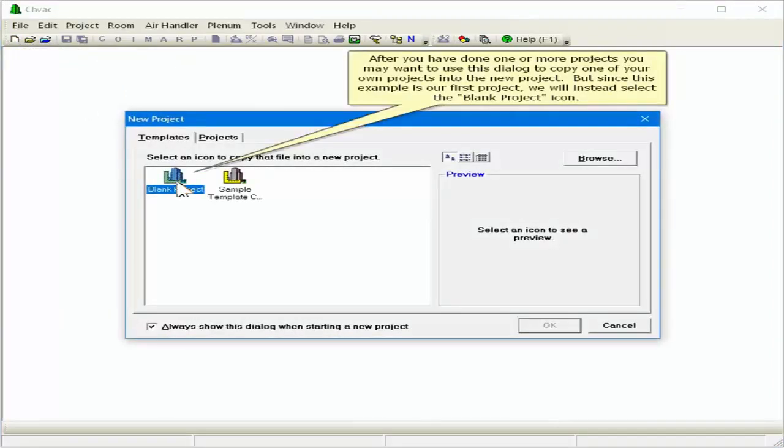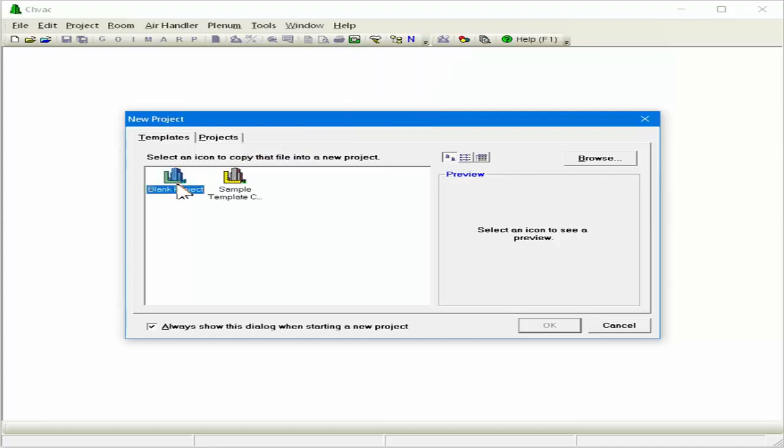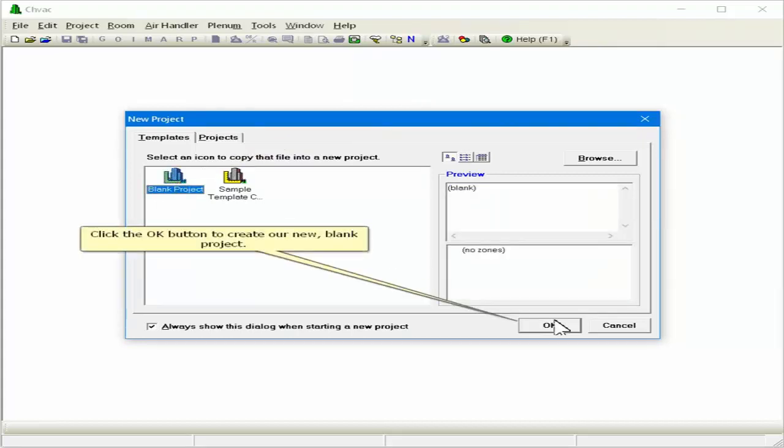After you've done one or more projects, you may want to use this dialog to copy one of your own projects into the new project. But since this example is our first project, we'll instead select the blank project icon. Click the OK button to create our new blank project.